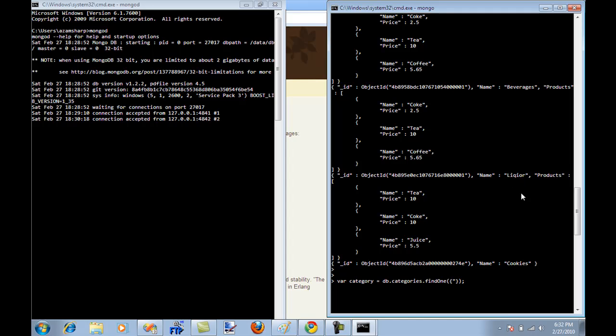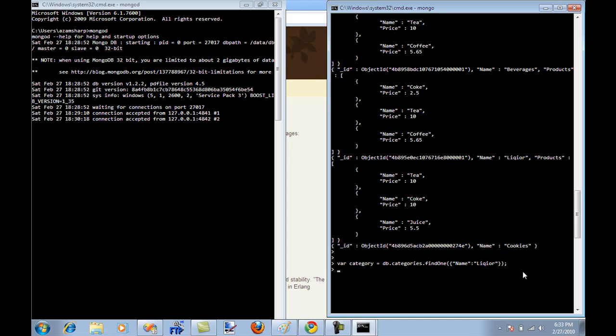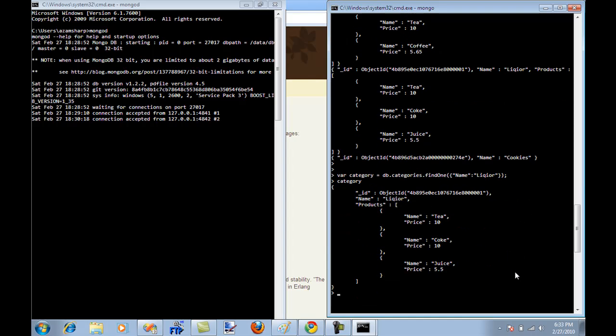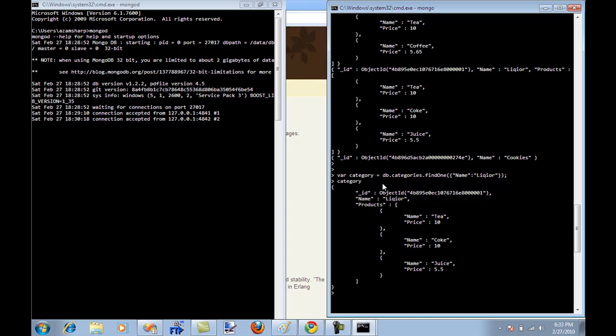I don't know if the spelling is correct or wrong, but anyway, I'm going to say name will be liquor, L-I-Q-U-O-R. And then I'm just going to print out category. And you can actually see we have fetched a category where the category name was liquor. So we got the category over here.